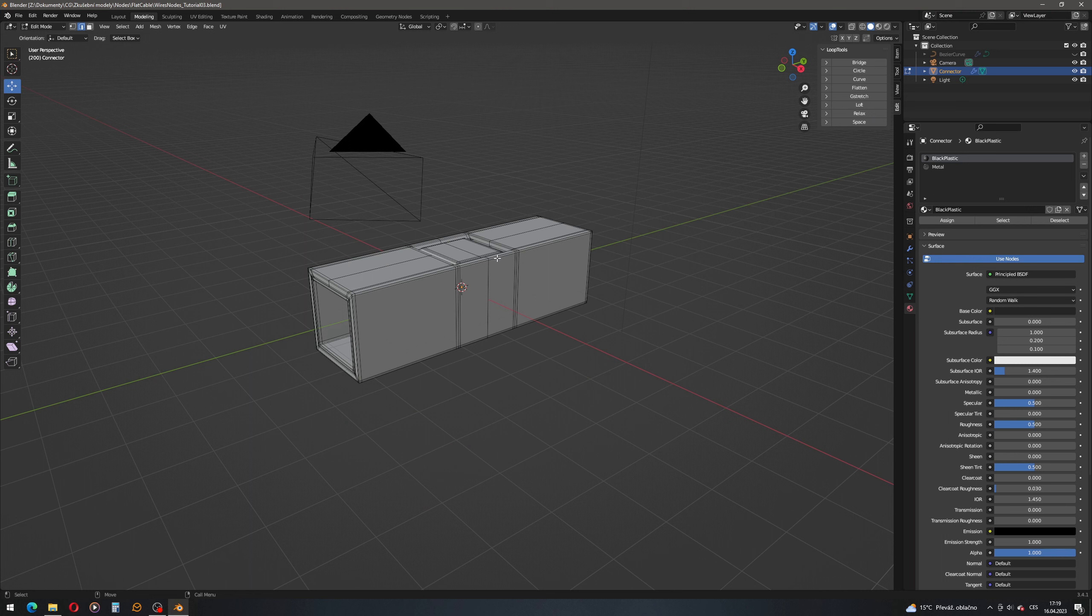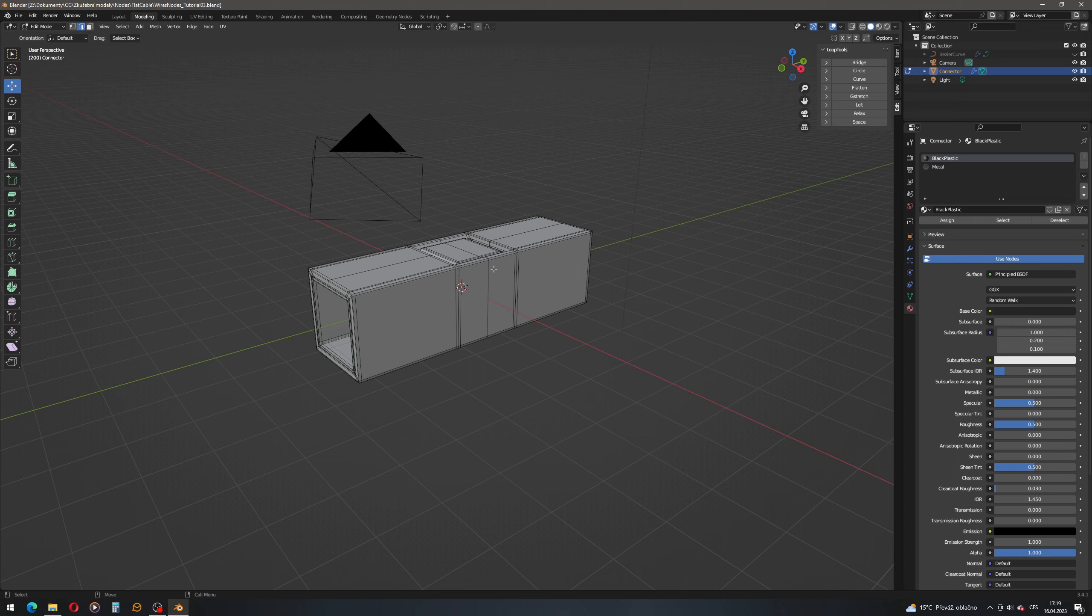So this is it with modeling of the connector. And now we'll place the connector on the ends of the flat cables. So stay tuned.